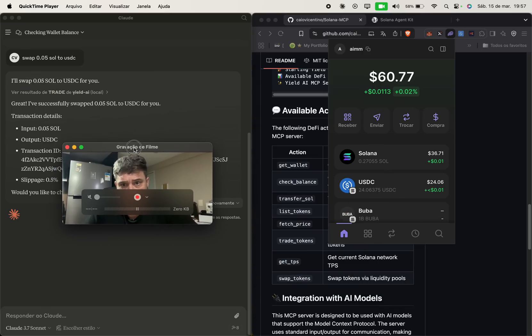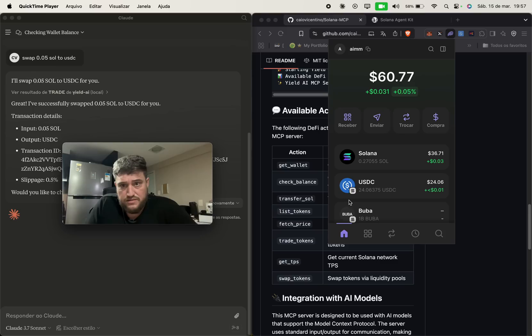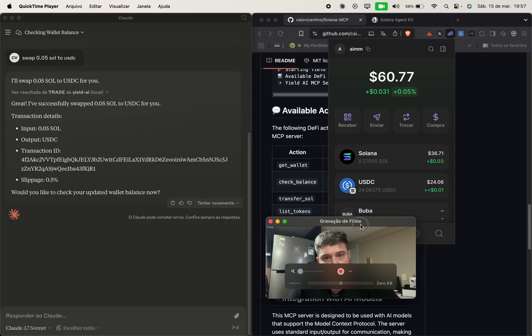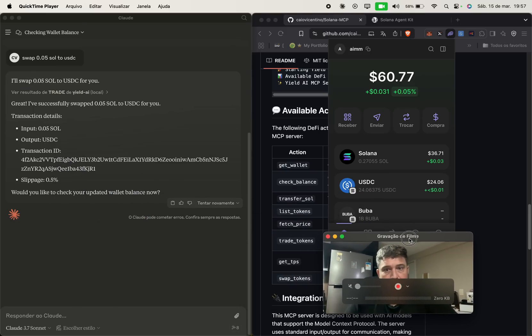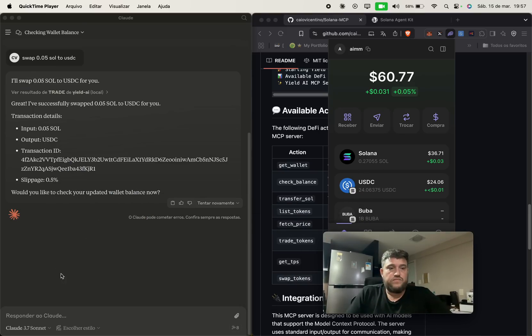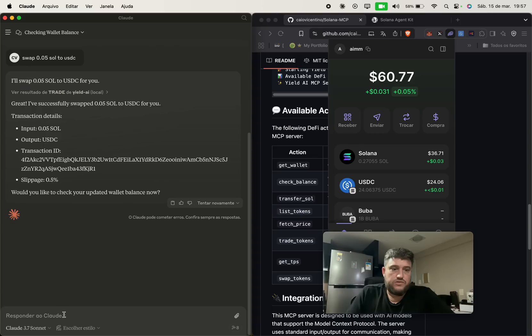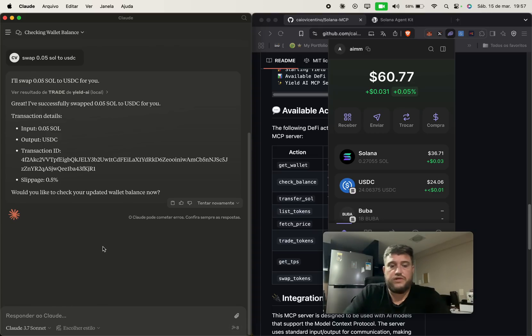You just saw it, it has changed. Now I have $24.27 and so on. So it is working.